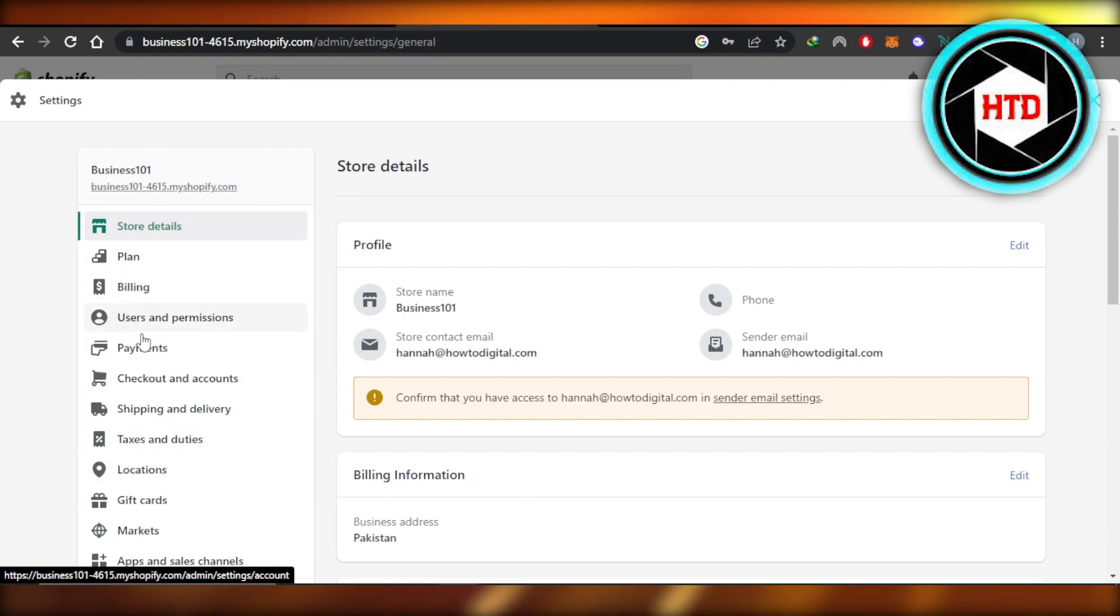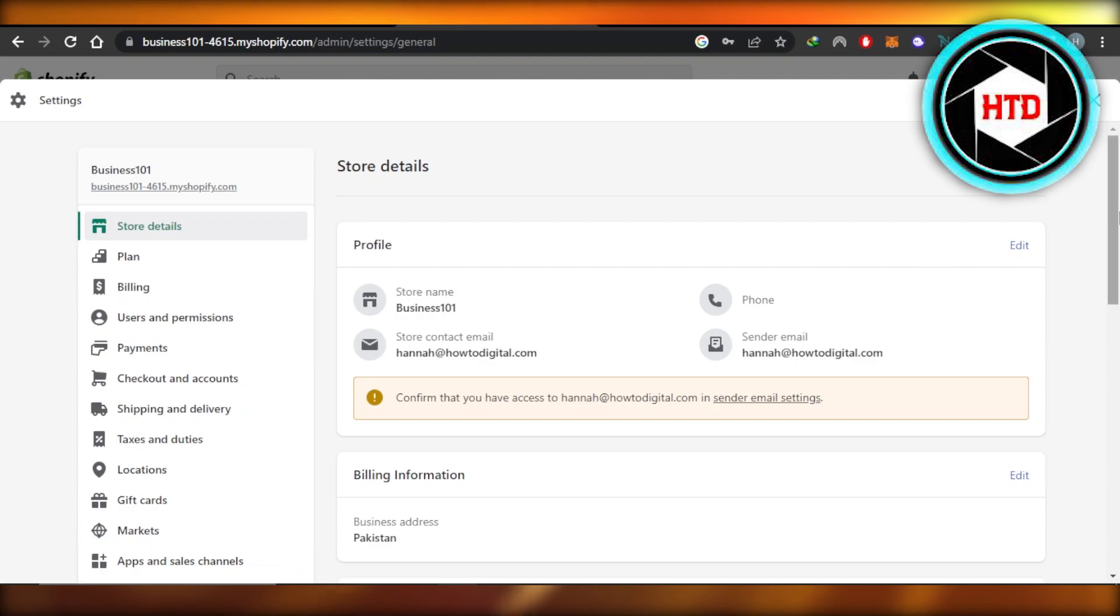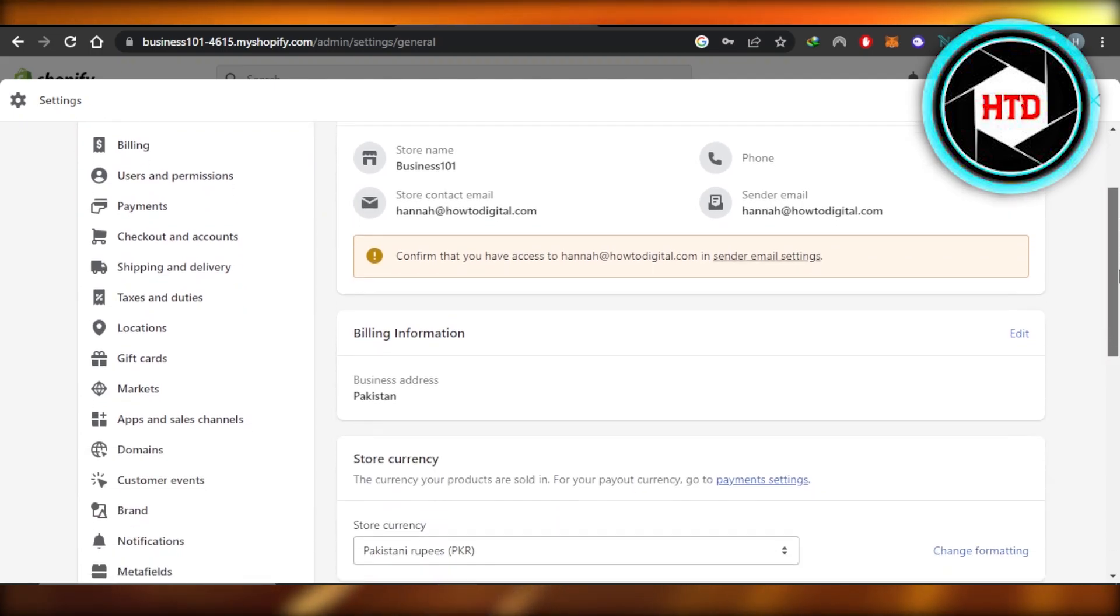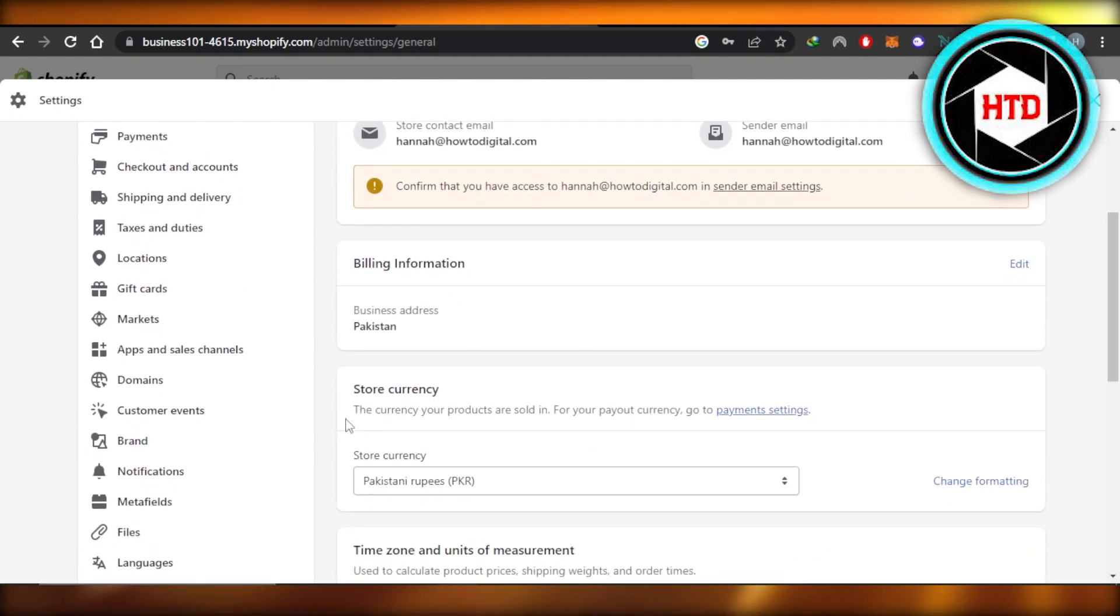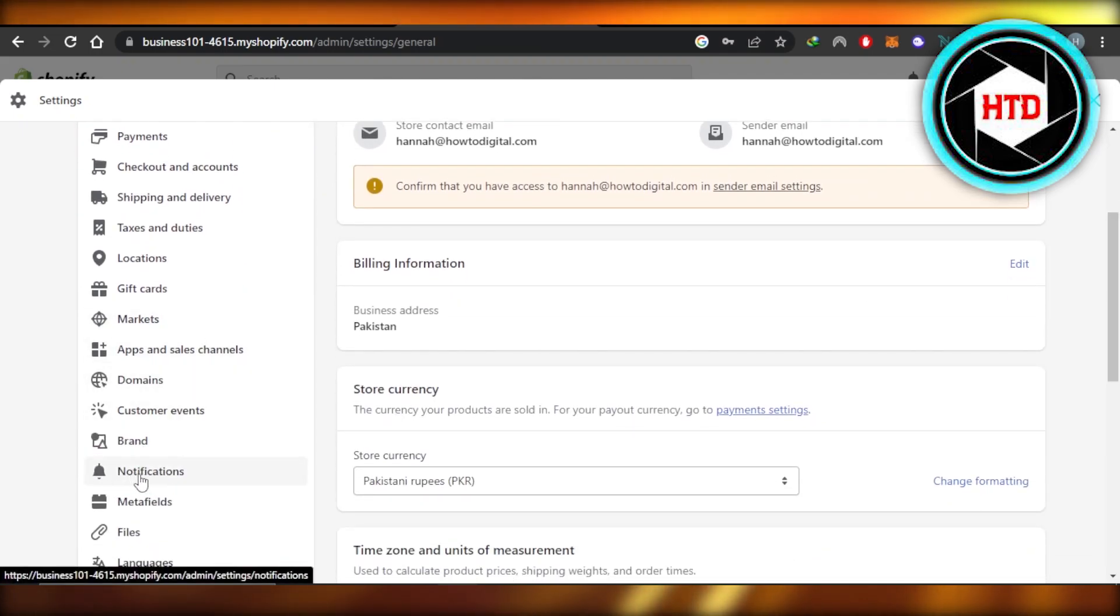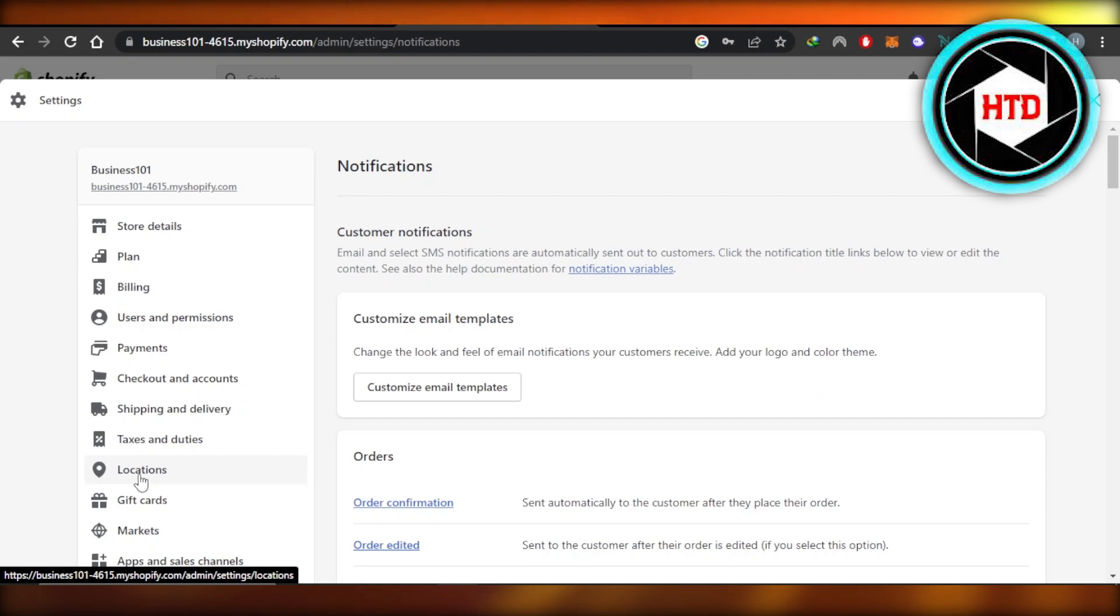Click on settings and it will open up the Shopify settings for you. Here we have a lot of different options available. You're going to scroll down a little bit to find notifications. Click on notifications and it will open up the customer notifications for you.